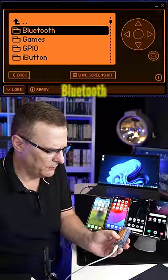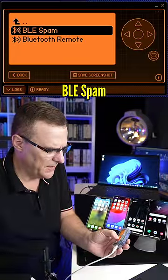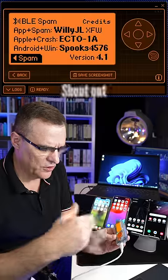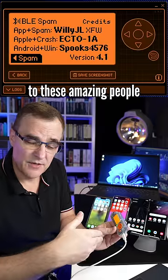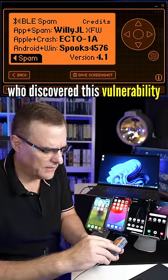I'm going to go to Apps, Bluetooth, BLE spam. Shout out to these amazing people who discovered this vulnerability.